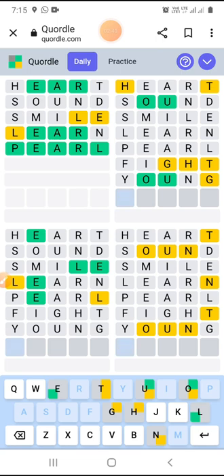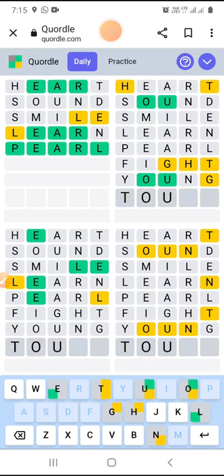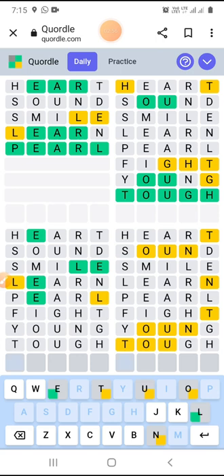Hmm, T, T, O, U, G — TOUGH! Let's try TOUGH: T-O-U-G-H. I think it may work. Yes! I got the second one also — I've now solved two of the three.